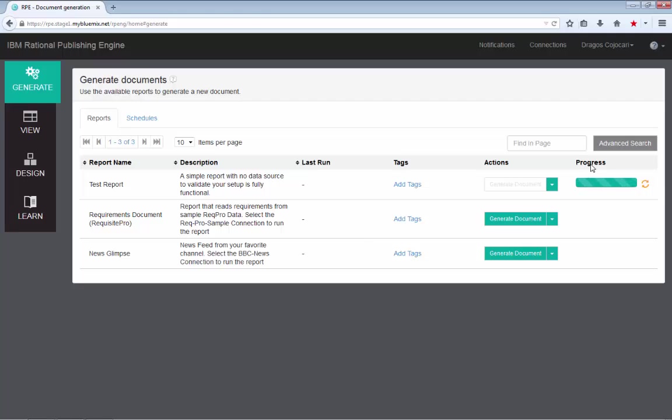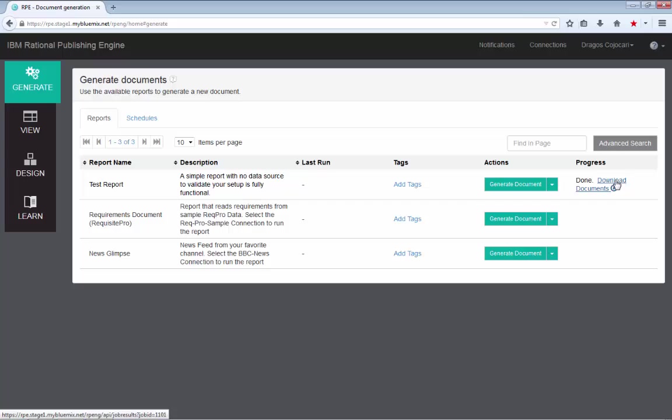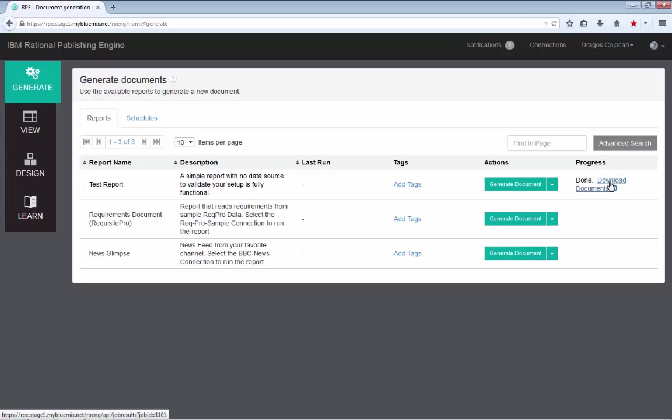The progress column will show you the progress of your document generation. It will indicate if the document generation proceeds and when it finishes. Once it's done, you can get the link to the download document directly here.